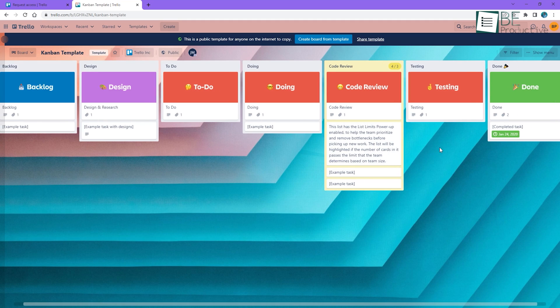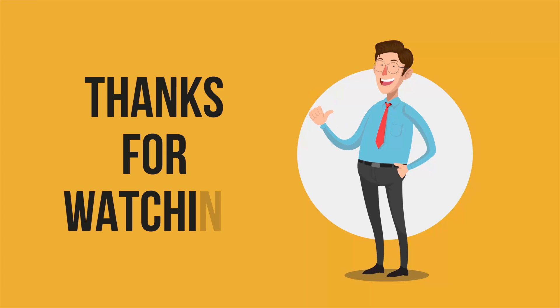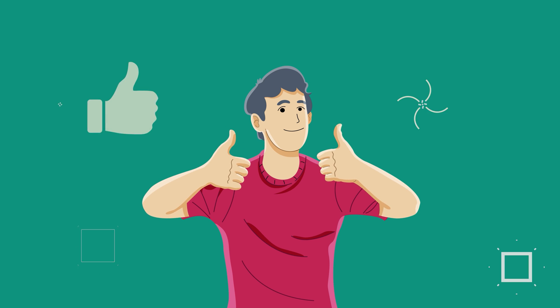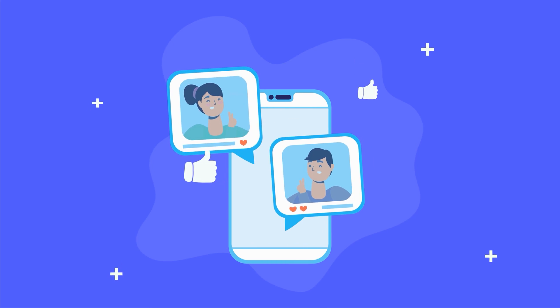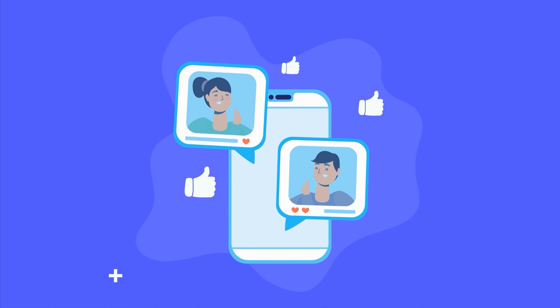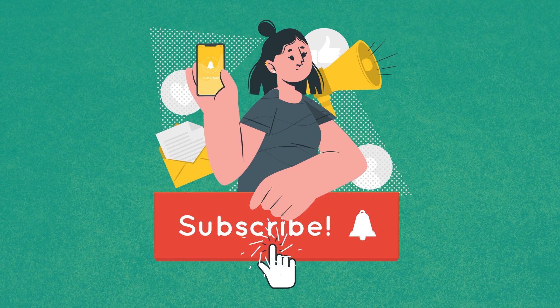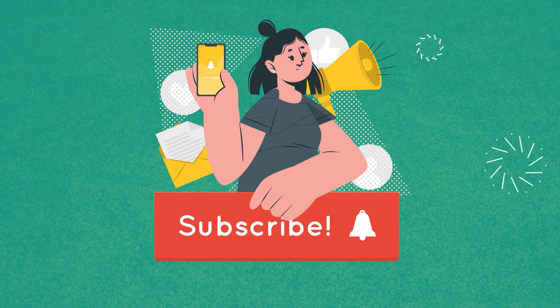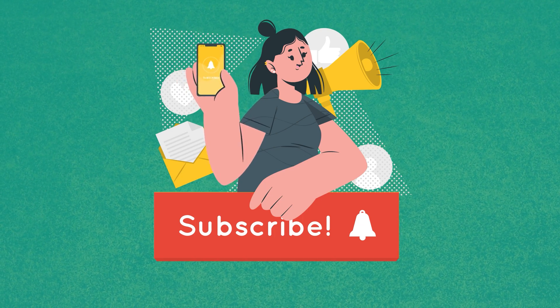So, that was all about our Trello review in 2022. If you found this video helpful, do give it a thumbs up, share it with your friends, and let us know your thoughts in the comment section below. Subscribe to our channel and hit the bell icon if you want to see more videos like this on your feed.